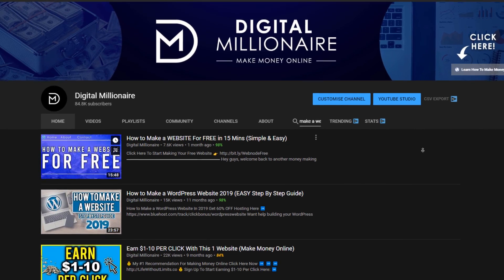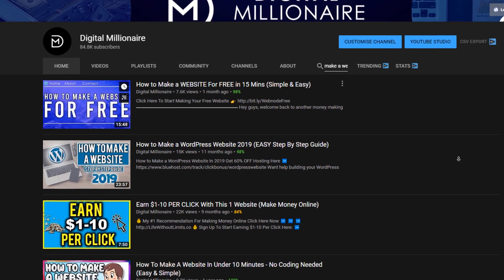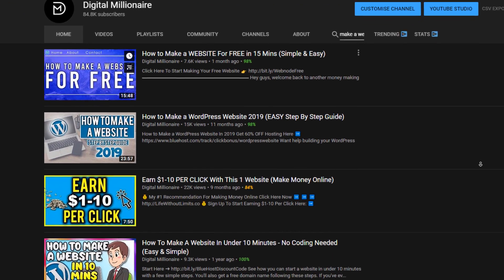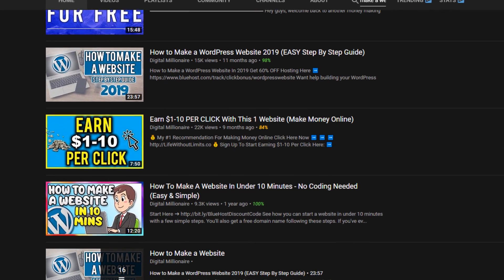So welcome to my channel Digital Millionaire, where I take a look at all sorts of website builders, web hosting services, and other things along those lines so you don't have to.